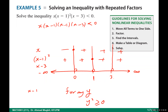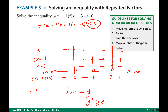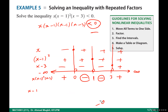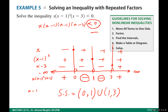Multiplying the signs across each interval, we want the product to be negative. Reading the sign diagram, the solution set is (0, 1) ∪ (1, 3) — that is, open 0 to open 1, union open 1 to open 3. Note that 1 is excluded even though it is between 0 and 3, because x = 1 makes the inequality zero, not strictly less than zero.